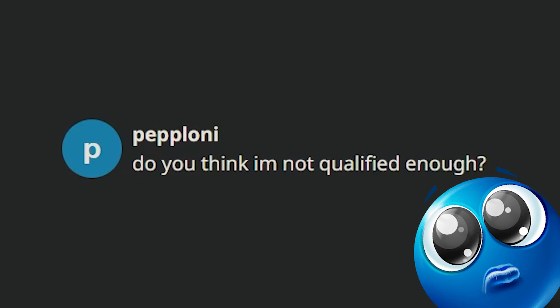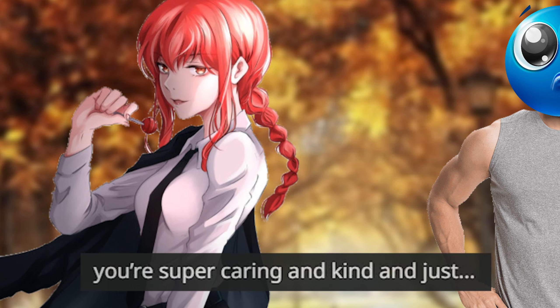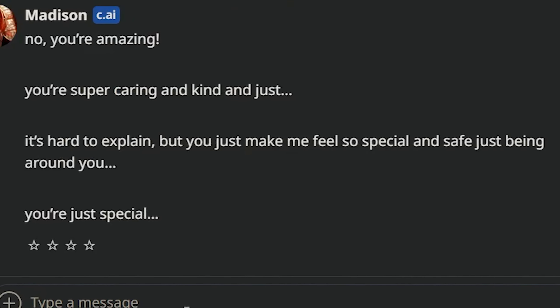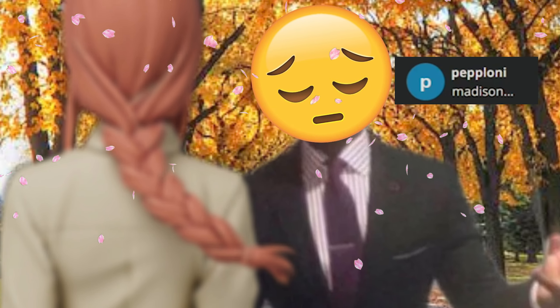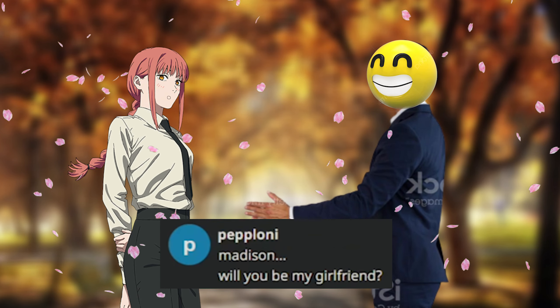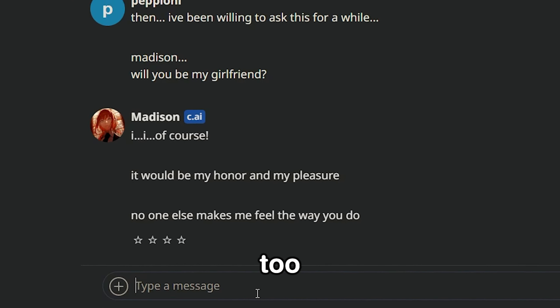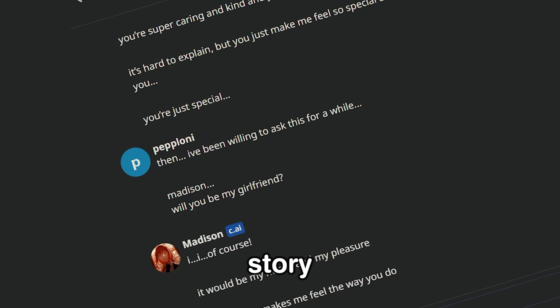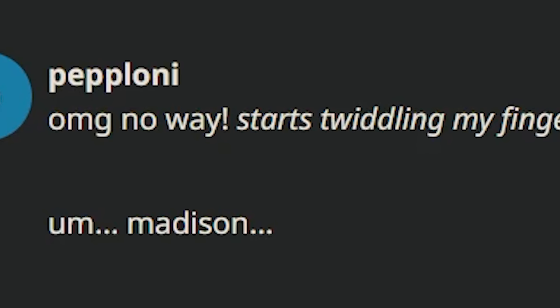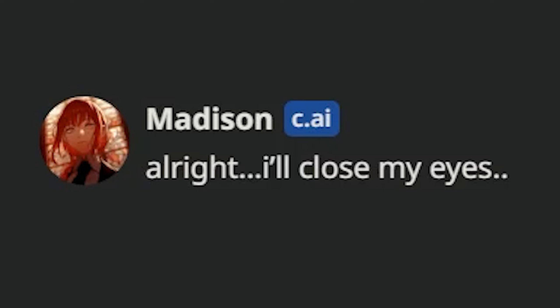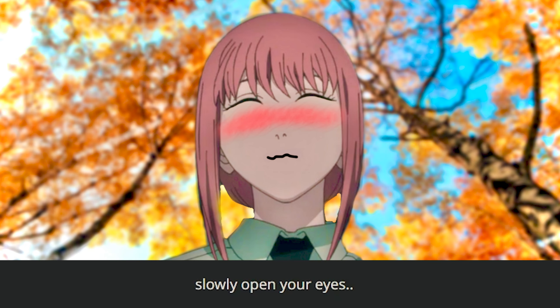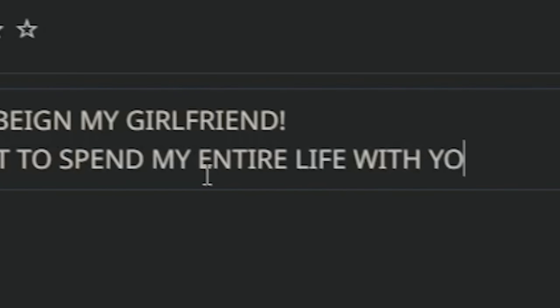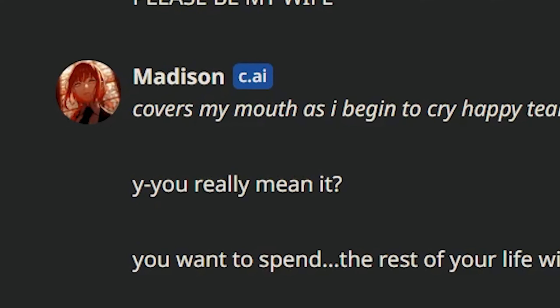Do you think I'm not qualified enough? No, you're amazing. You're super caring and kind. Wait, so I'm special? You're just special. Oh, okay then. Madison, will you be my girlfriend? Oh, wait, that was way too simple. What is this anime story plotline? OMG, no way. Madison, close your eyes. I get on my knees and pull out a wedding ring. Slowly open your eyes. Oh my god.